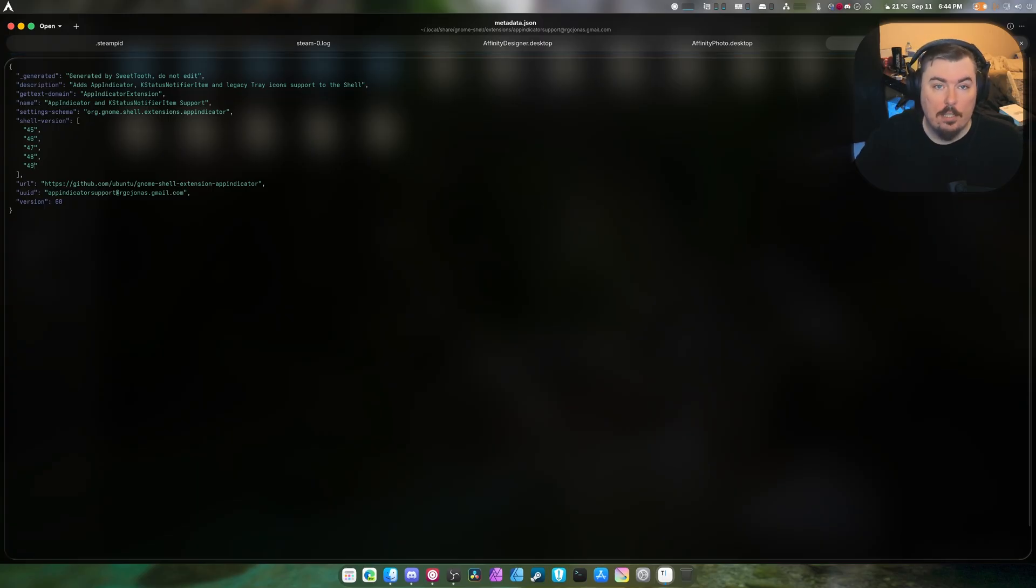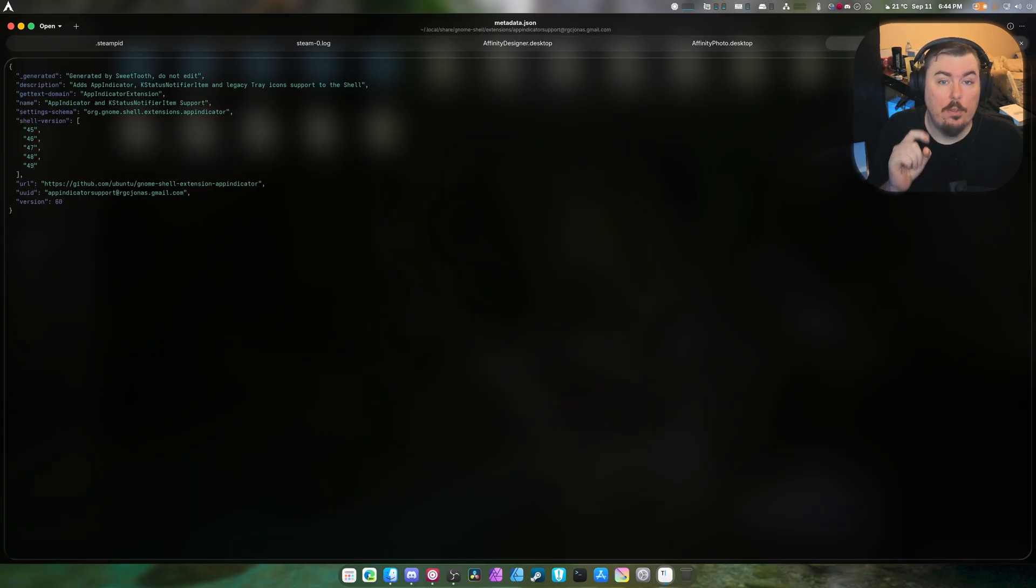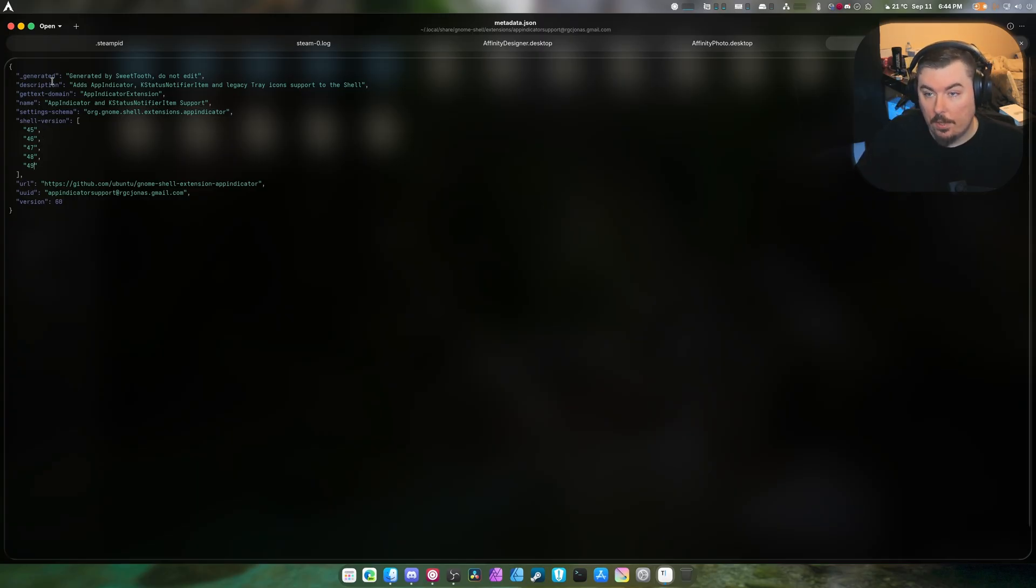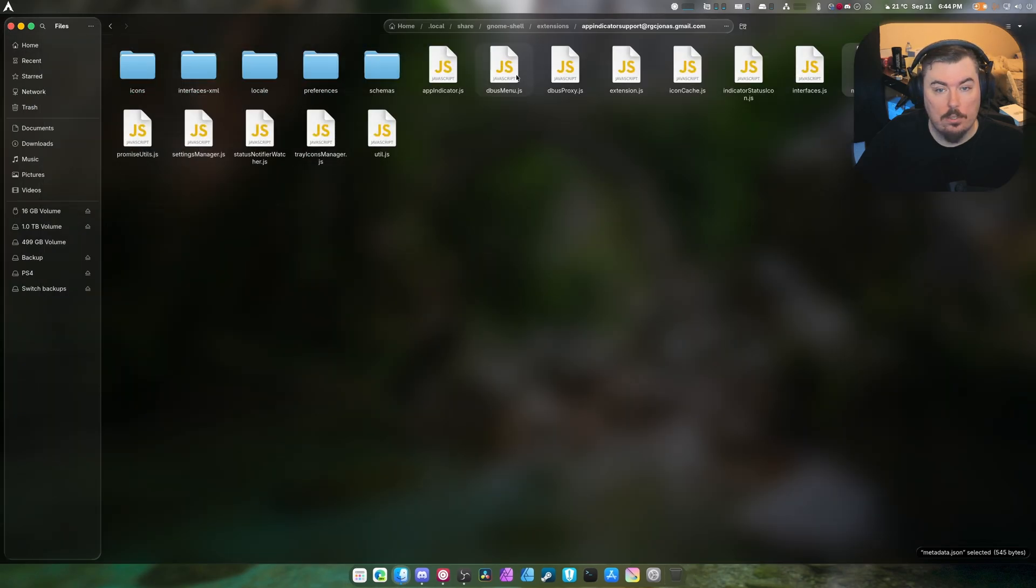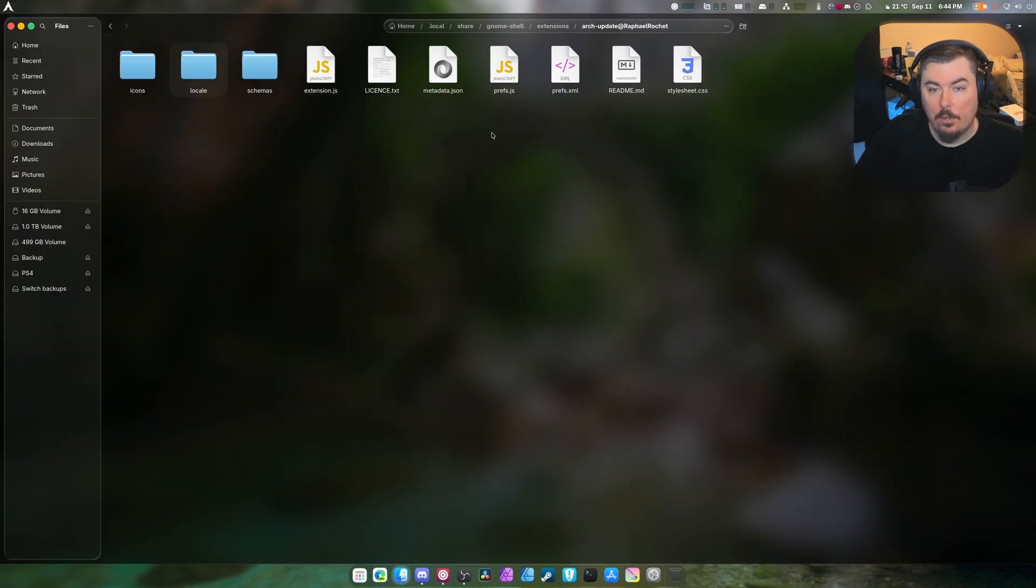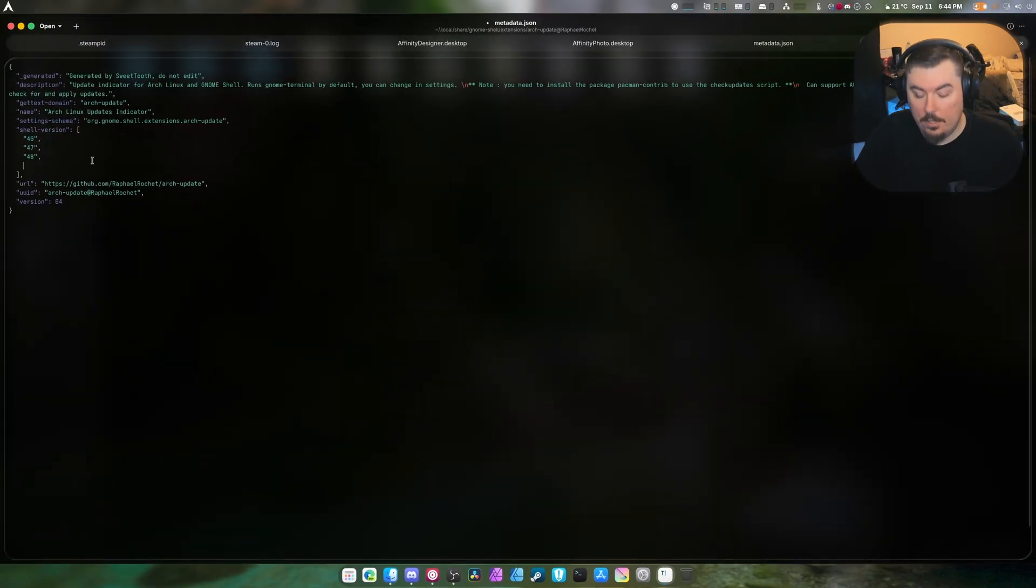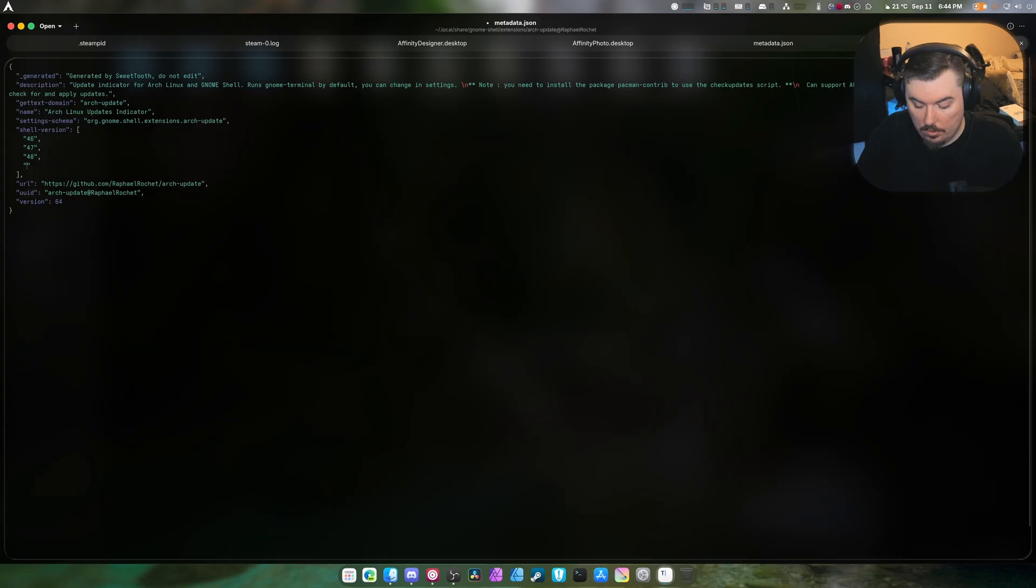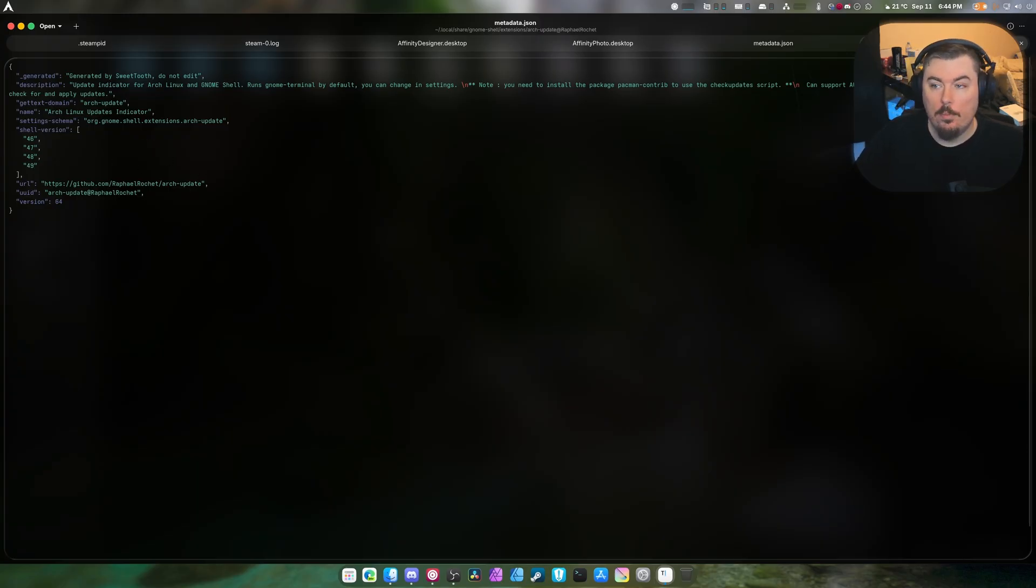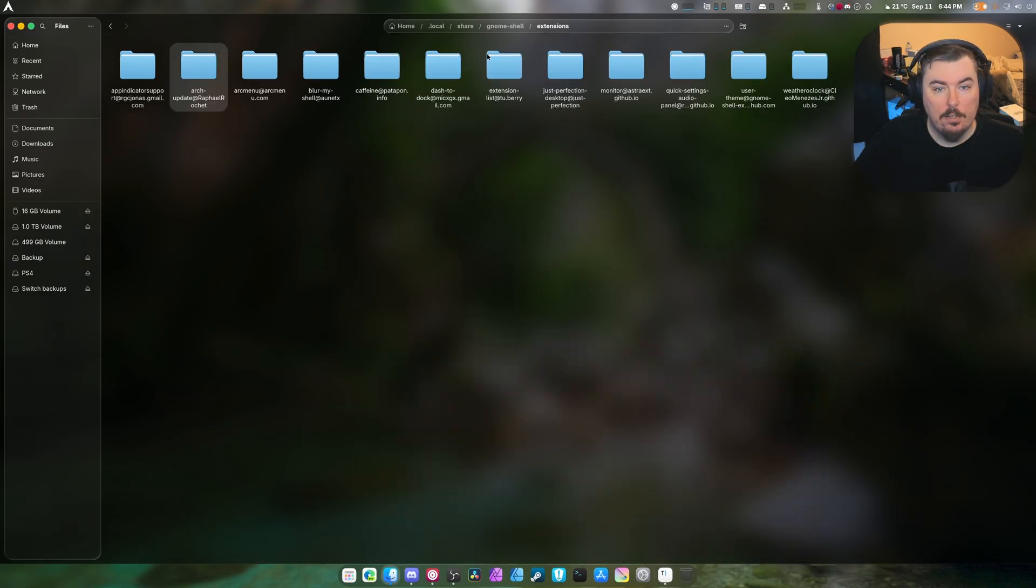That's how easy it is to update an extension. Now whether it works after this or not completely depends on the developer and if they thought ahead, but I already know that it works. Same thing with Arch Update - open with this, add that, do this and 49. We're going to do this for every single one of them.